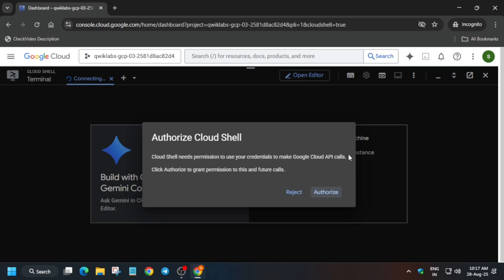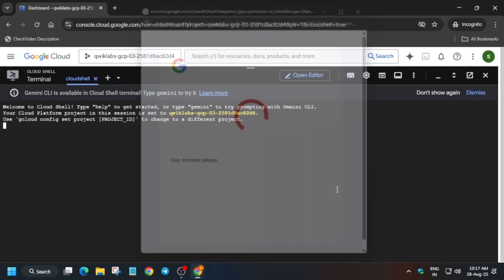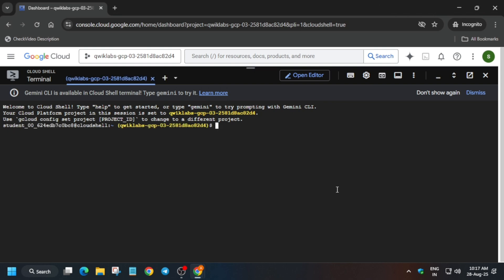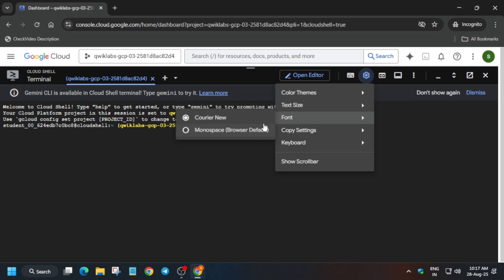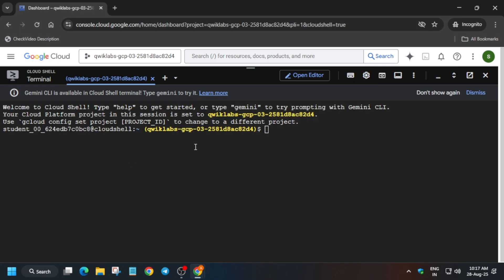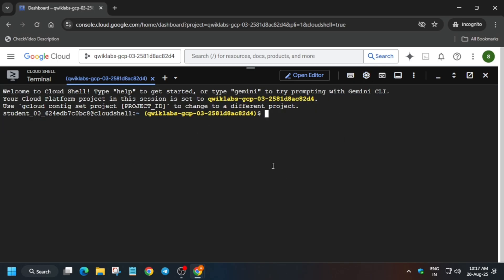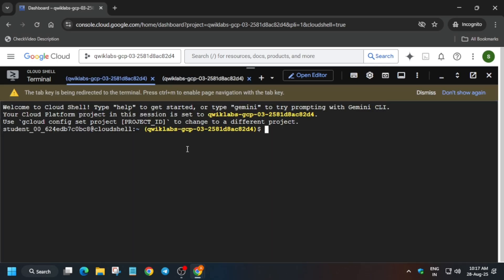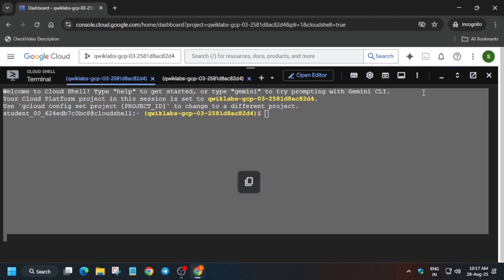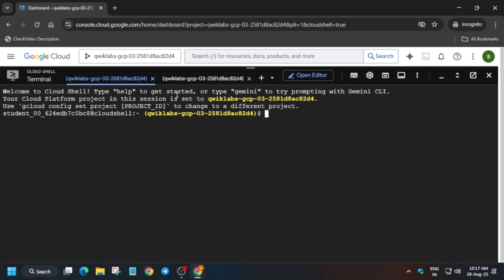In the description box of this video I've shared one repository — we'll be using that only. Now we have to initiate two Cloud Shell sessions. Click on the plus icon to initiate one more. Let me increase the font size, then click the plus icon to start the second session.